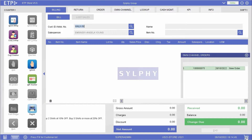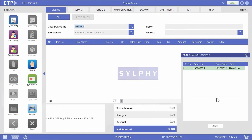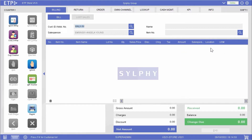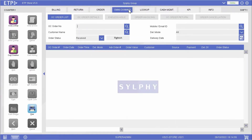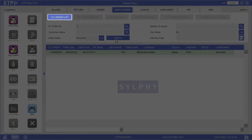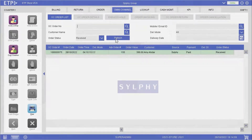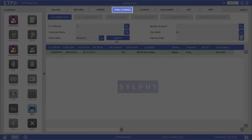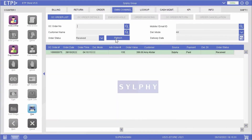We can click on the shopping basket icon to view and open the received order. Alternatively, we can view the omnichannel order list under the omnichannel interface and open the received order.